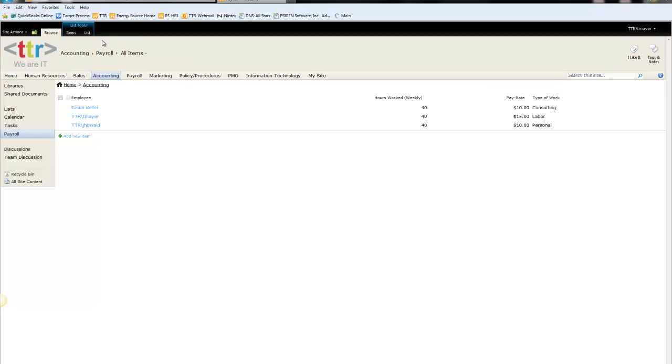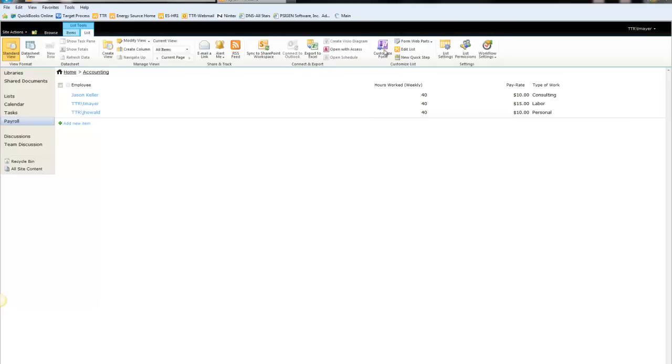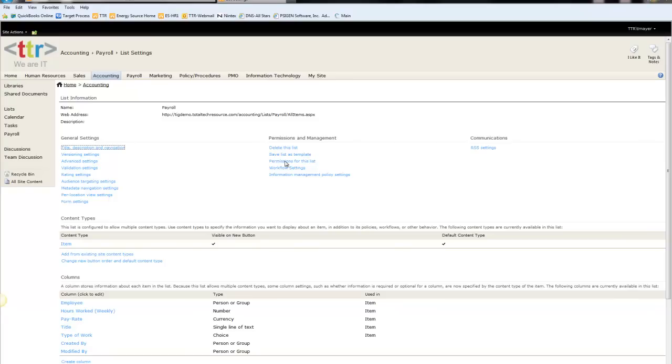To export this list, we'll go to List, then List Settings, and then Save List as a Template.